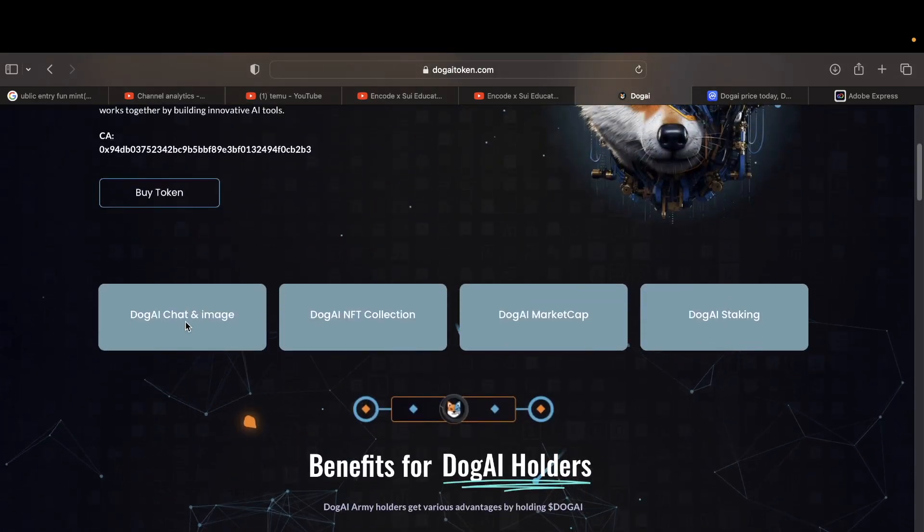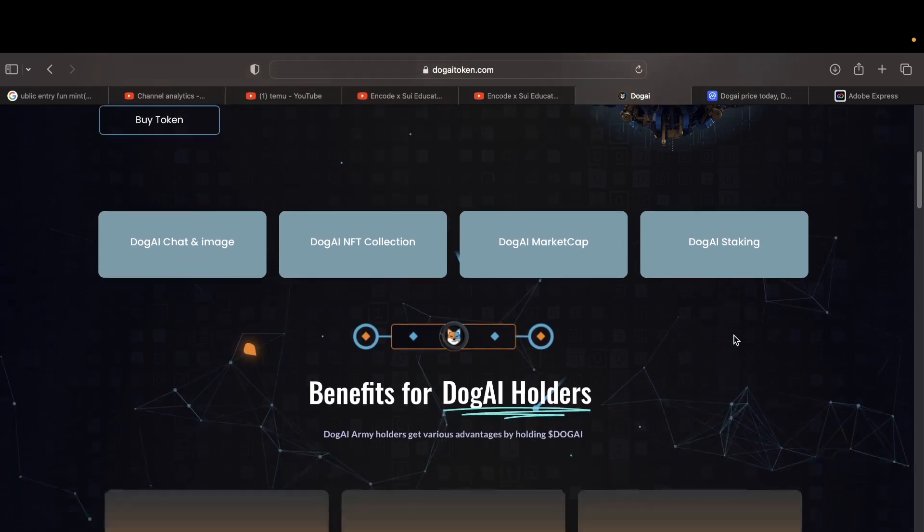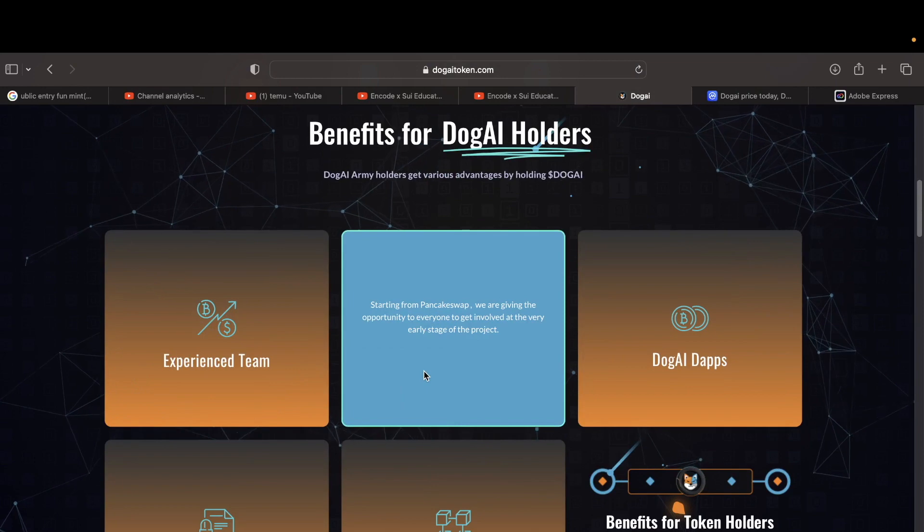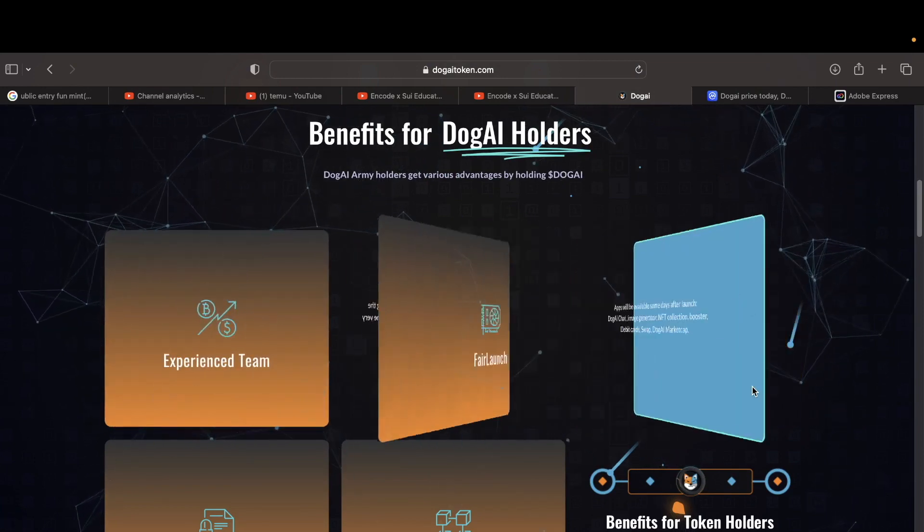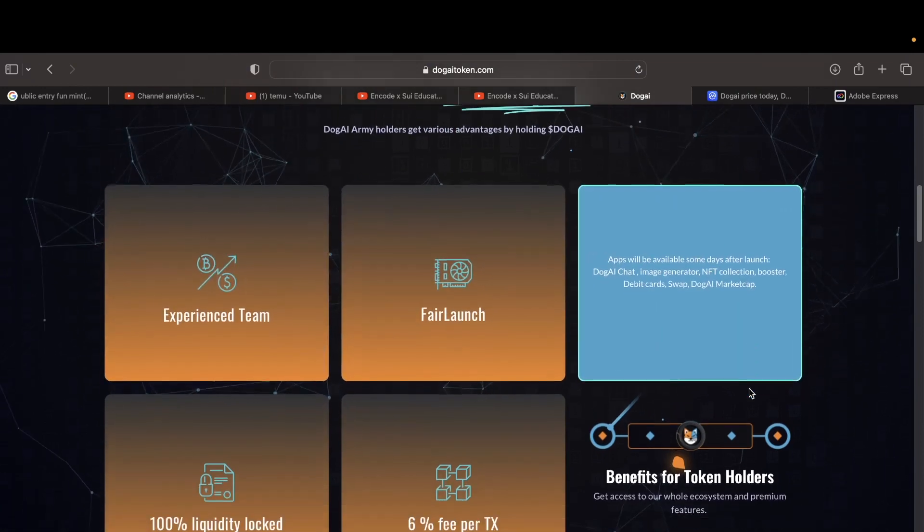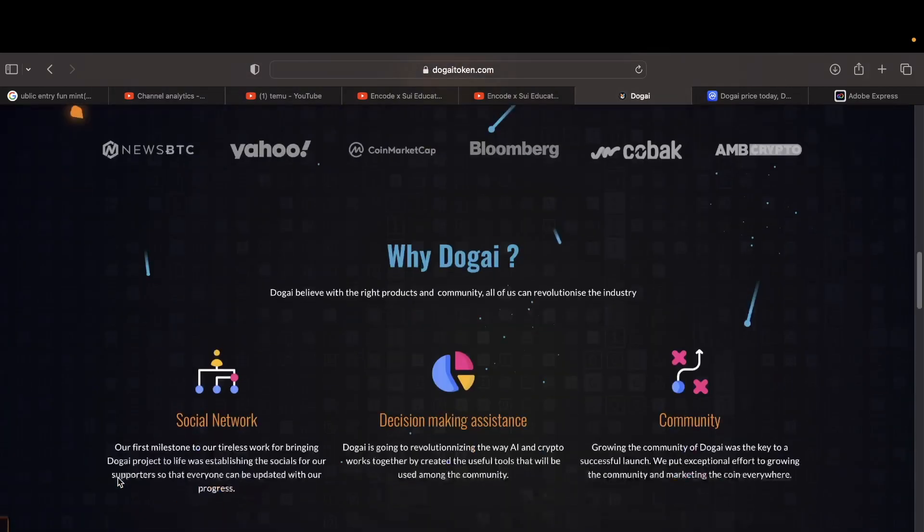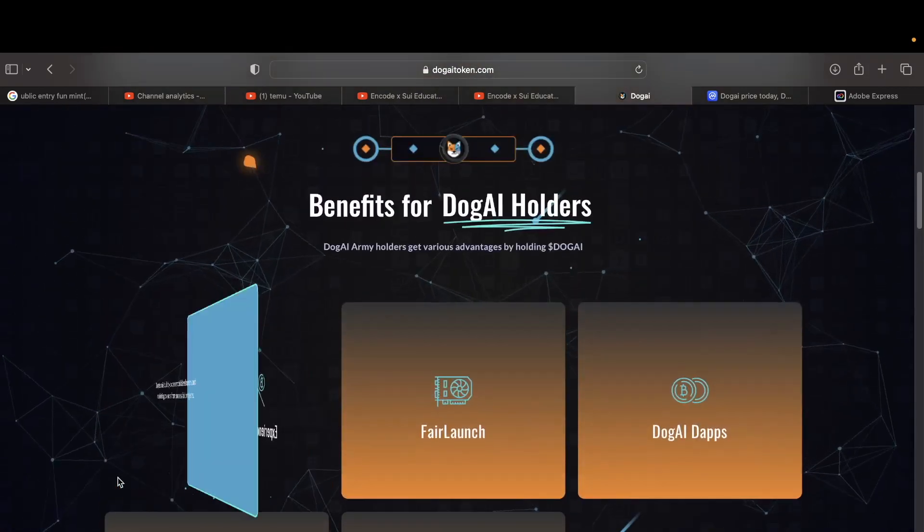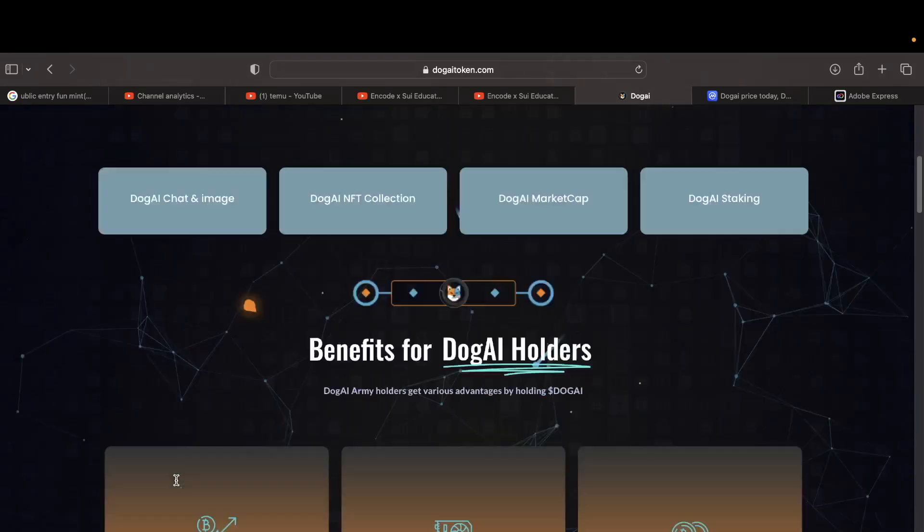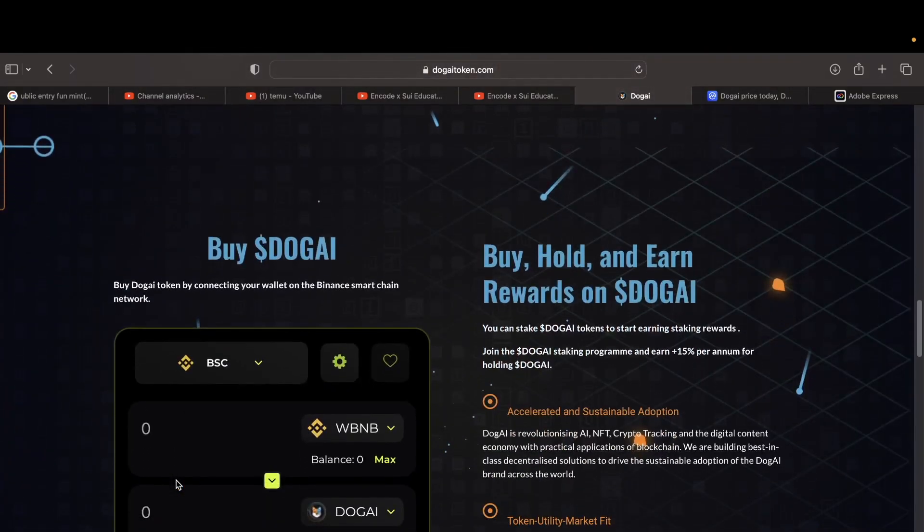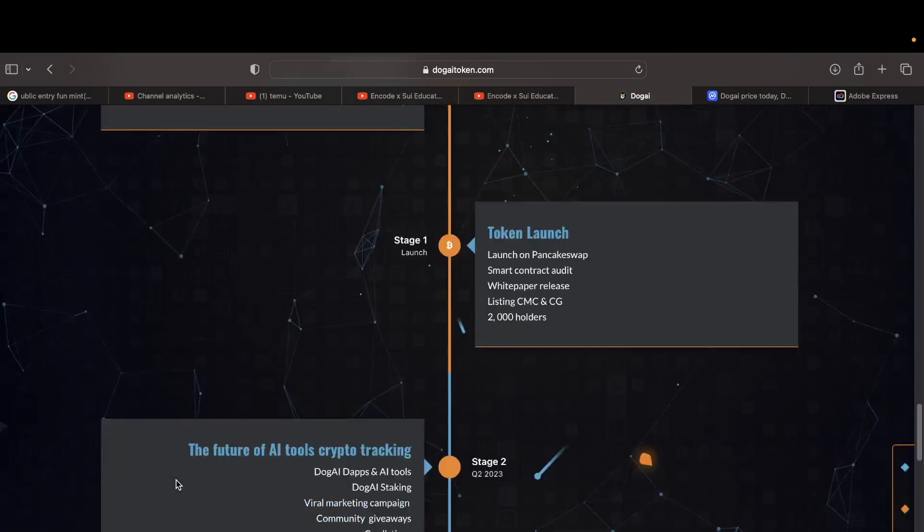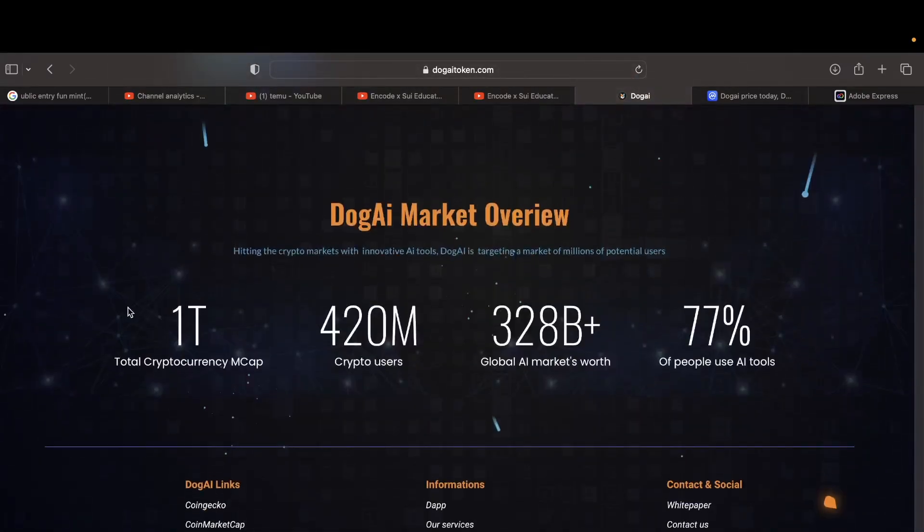This is the Doge AI. You can't even click on the NFTs, market cap, Doge AI staking, fair launch. This is most of the basic, this is basic programming right here, bro. I can do this, I can create the whole website in an hour. I don't even need that much amount of programming on this one.